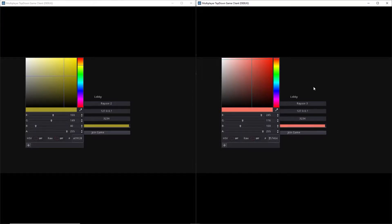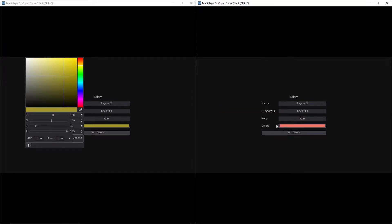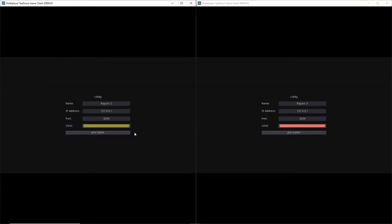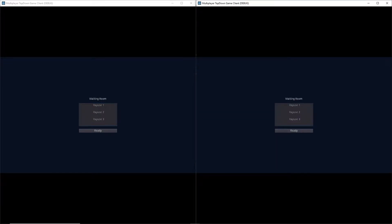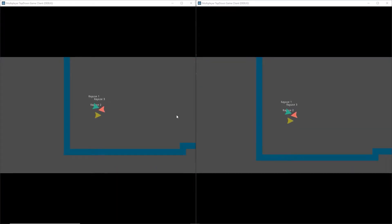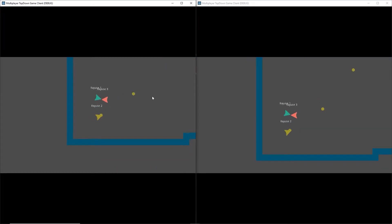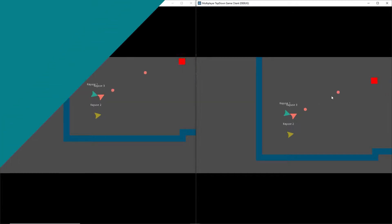In today's video I'm going to be showing you how to add the functionality to our game that will let us pick our player color. Without further ado, let's jump right in.